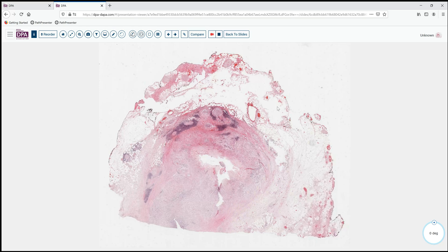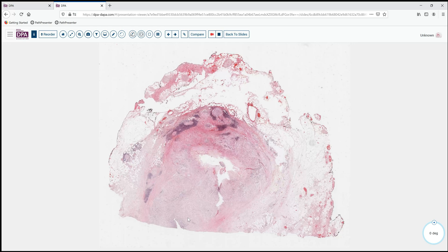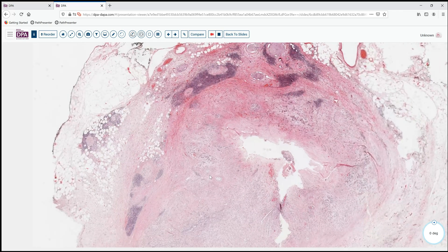This lesion was deemed resectable, and our hepatobiliary surgeons undertook to remove it. We see here the common bile duct with a thickened, expanded wall, some inflammation and enlargement of tissues around it, but generally a nice clear margin so that the tumor appears to be here in the bile duct and the submucosal tissues.